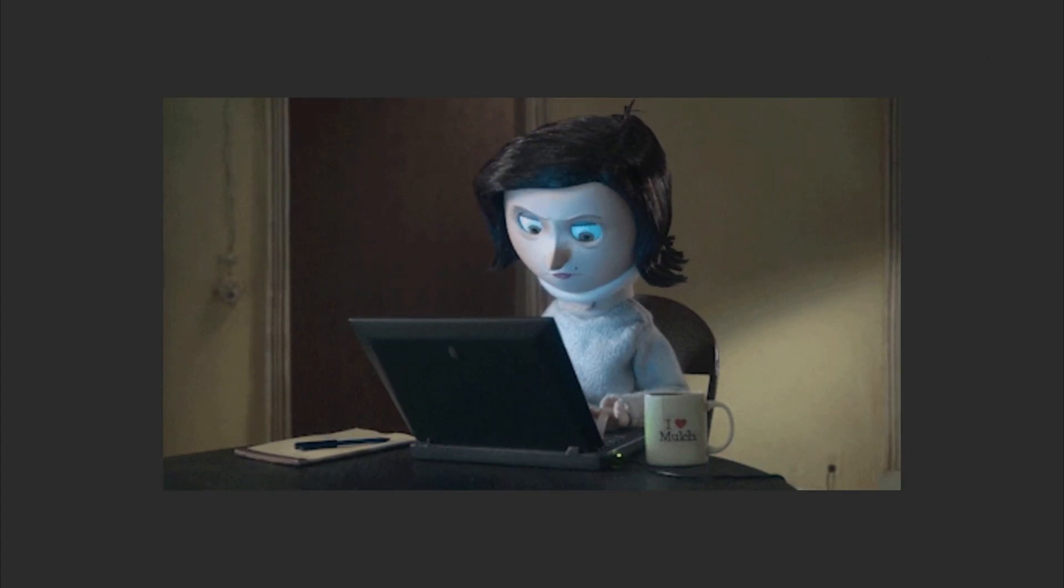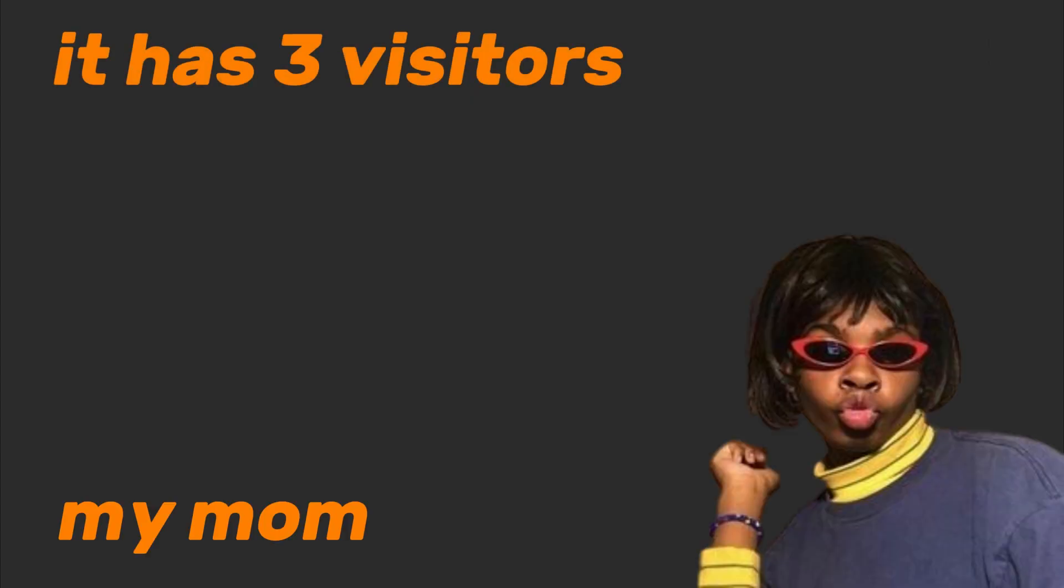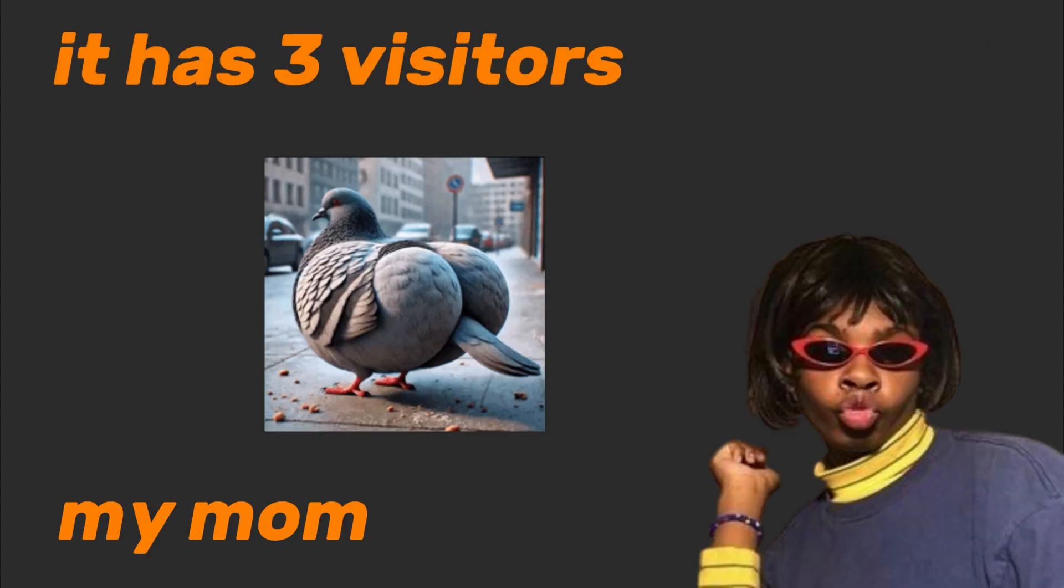I made a website that only plays elevator music. It has three visitors: me, my mom, and a confused pigeon.